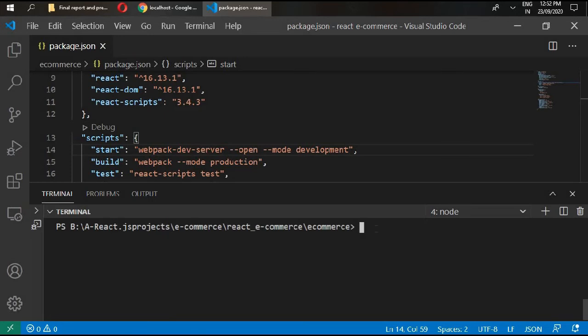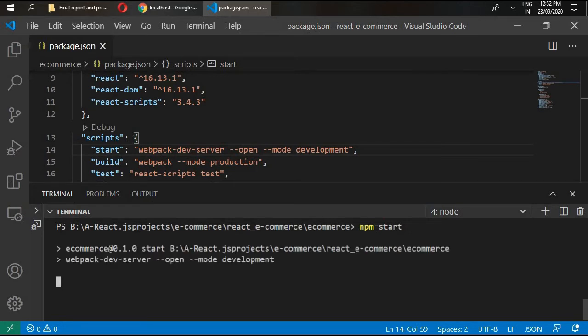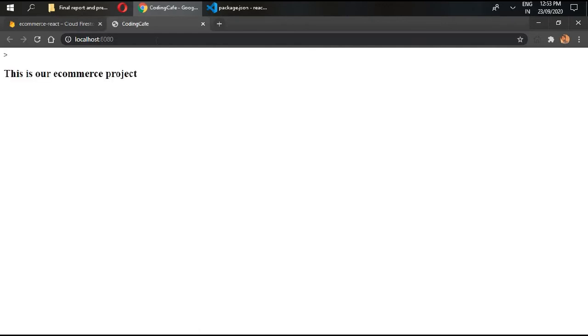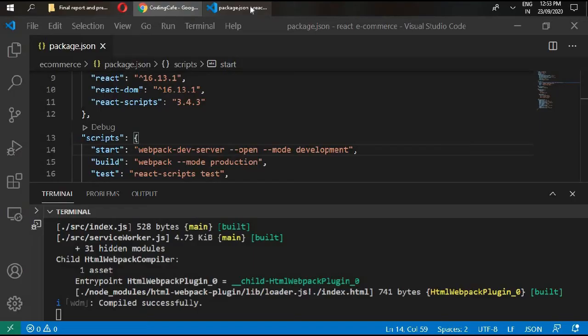Write npm start. Now you can see your h2 tag - this is your ecommerce project. We need our start mode.